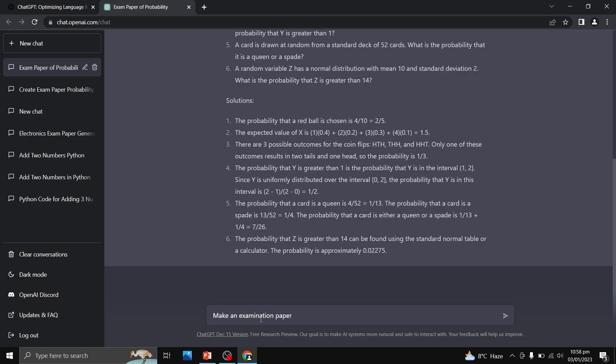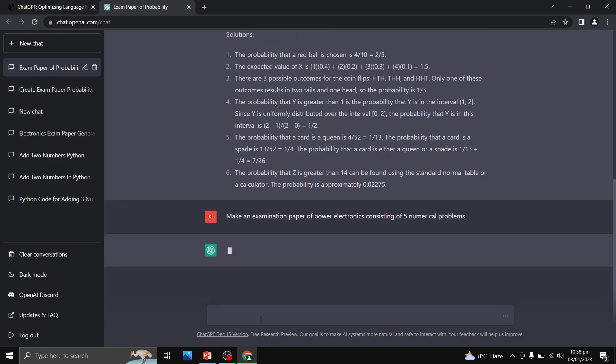Make an examination paper of power electronics consisting of five numerical problems. So let us see its response.